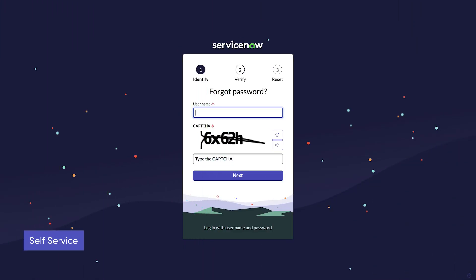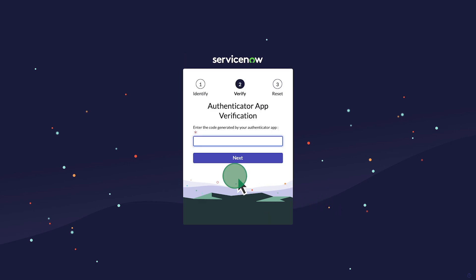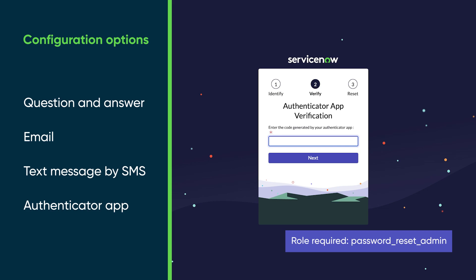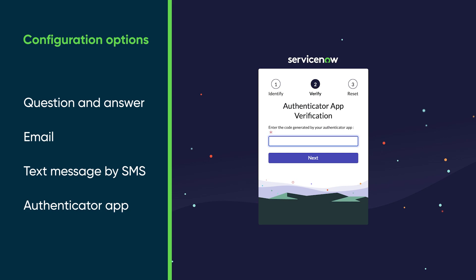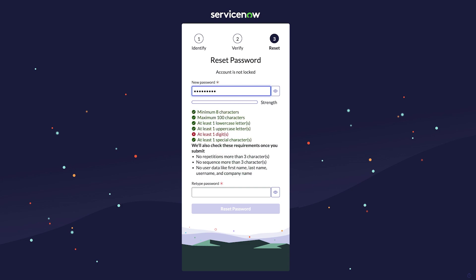With self-service, a user can click 'Forgot Password,' enter identifying information like an email address or username — or in this scenario, a username and captcha text. On the verify tab, the user will need to input additional information to prove their identity. You can configure this to include question and answer, email, text message by SMS, or authenticator app. Here, the user inputs the code they received via their authenticator app and follows the prompts to create their new password.